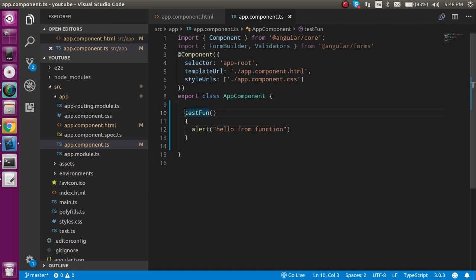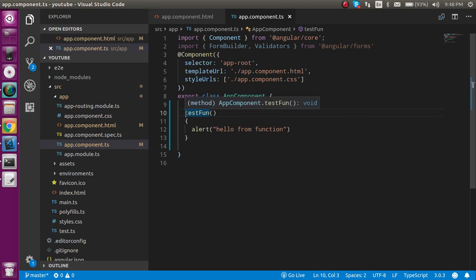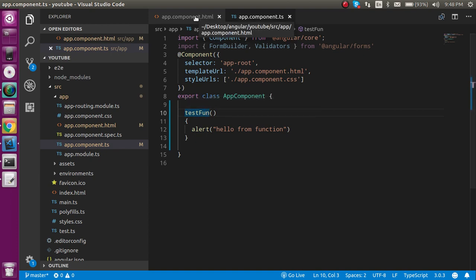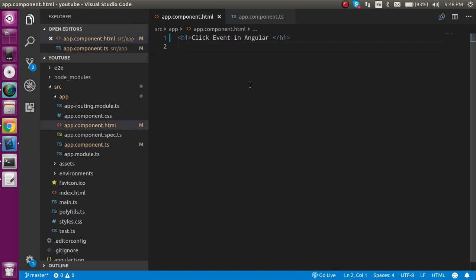Because in class-based or OOP JS you don't need to write here function like this. You just have to make the function simply with testFun. And now let's make a button here and on this button write some text like click me.